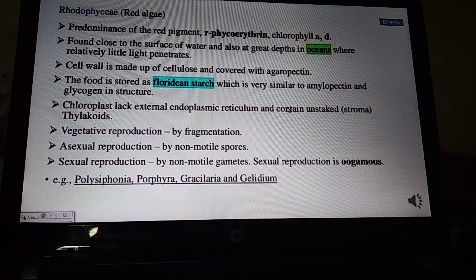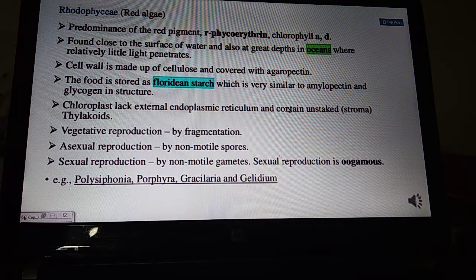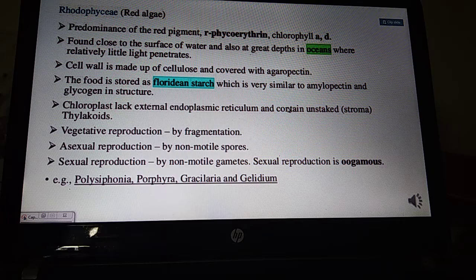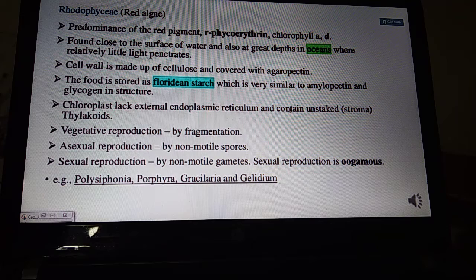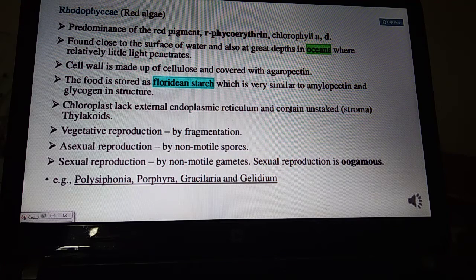Cell wall is made of cellulose and covered with agar or pectin. Reserve food is in the form of floridian starch — similar in structure to amylopectin and glycogen. The chloroplasts lack an external endoplasmic reticulum and contain stroma only without stacked thylakoids.